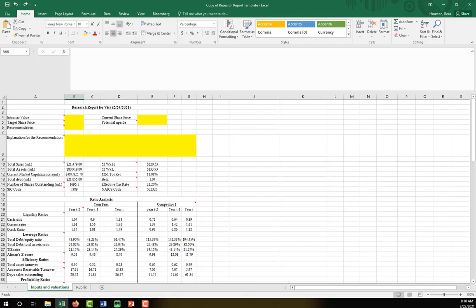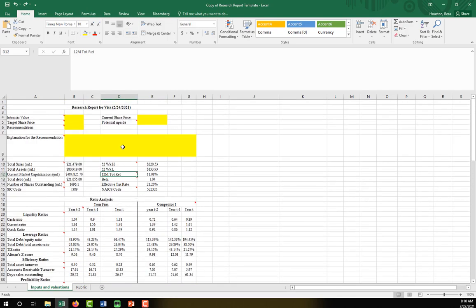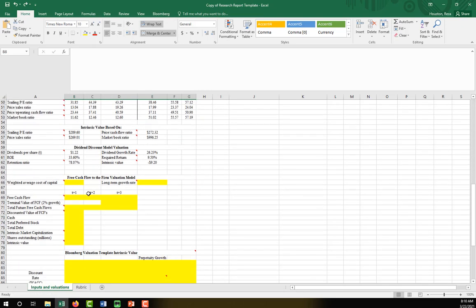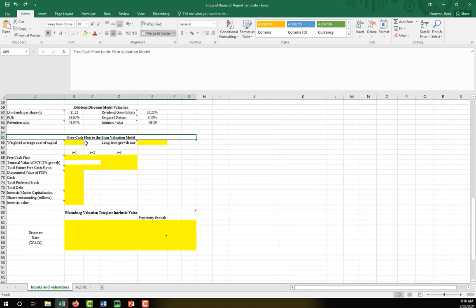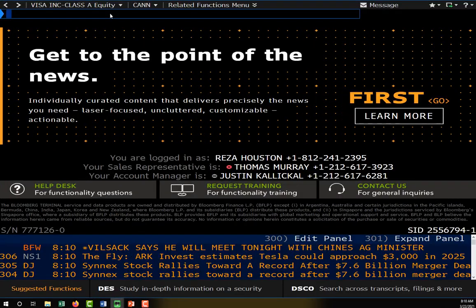Hi everyone. As I mentioned in our last class announcement, we still have a little bit to calculate for our research report. Here I have essentially what we've completed in class for, in my case, Visa. Your companies will obviously have different data, and as of the last class we got down to the point where we were ready to use the two-stage discounted cash flows model. To get us started, the first thing I'm going to do is calculate the weighted average cost of capital. We've already talked about this function in Bloomberg several times, so I'll just go ahead and walk us through how to get that.